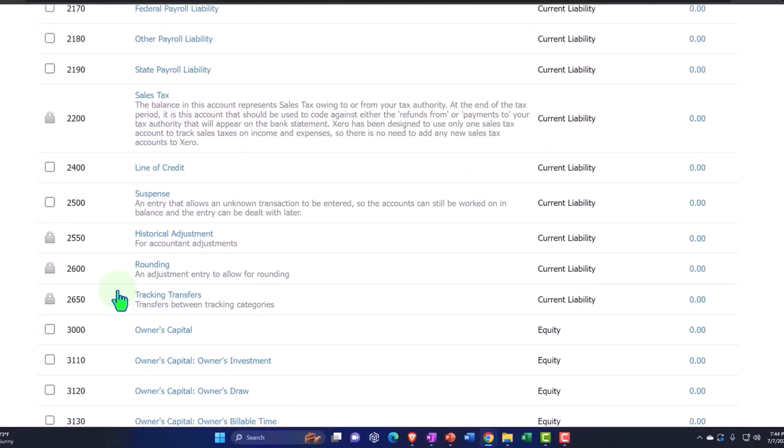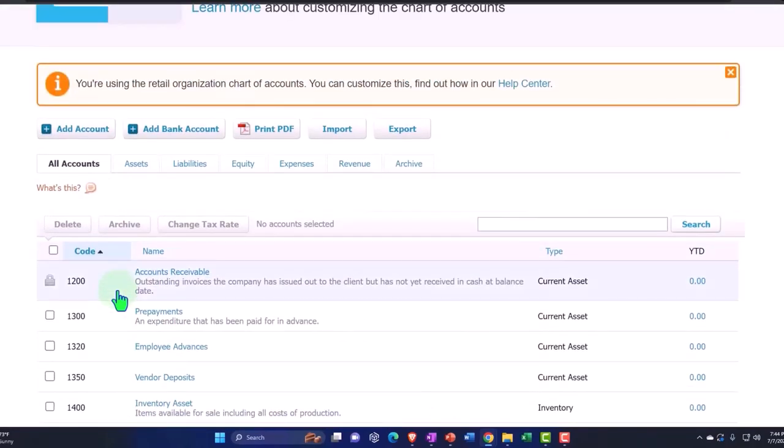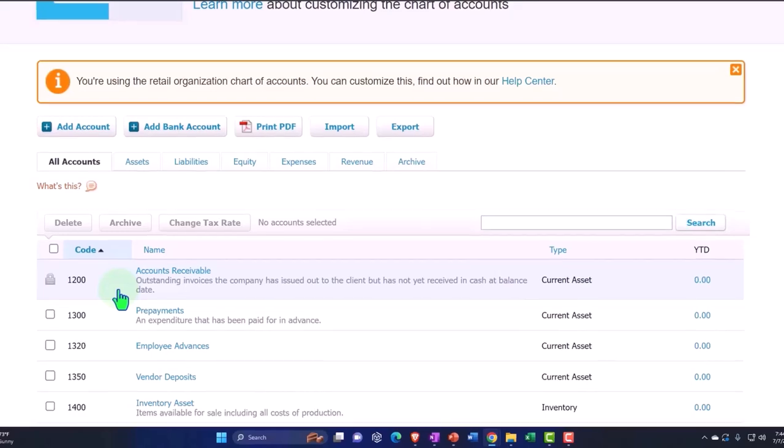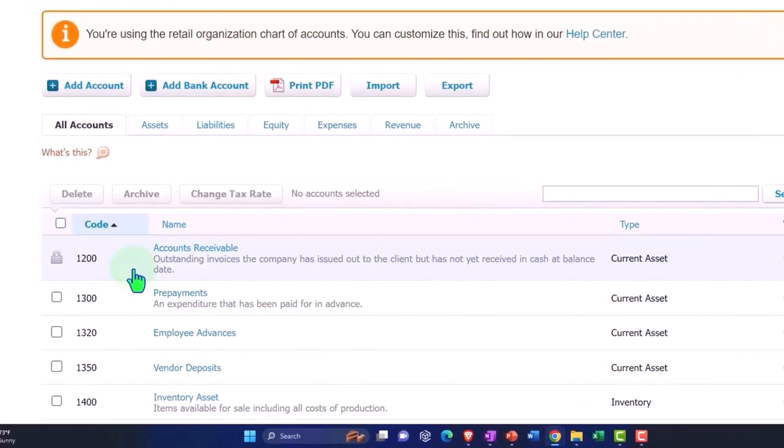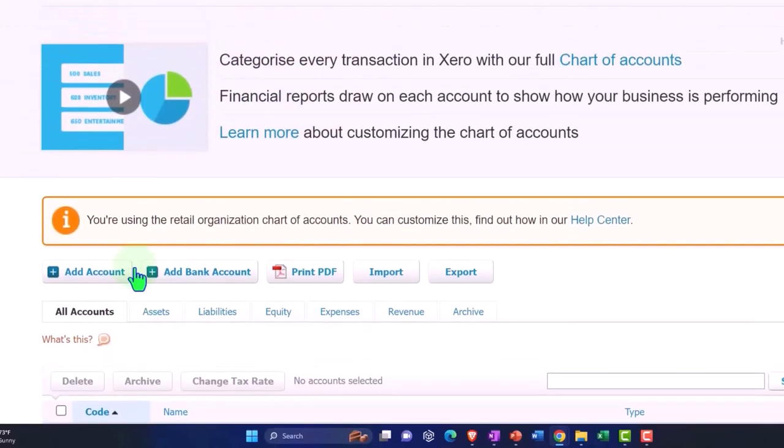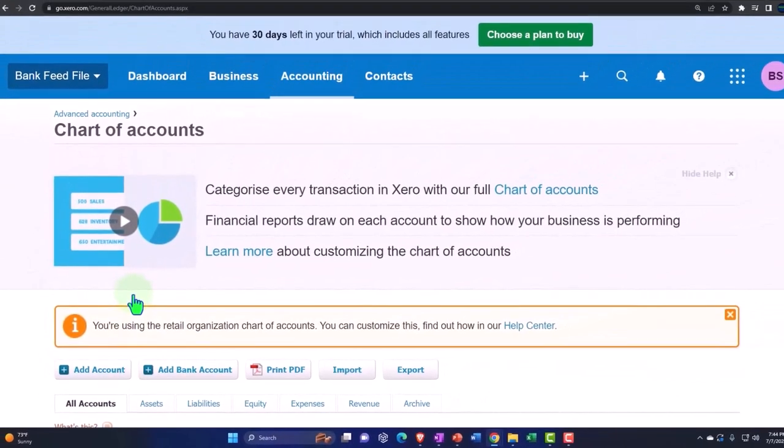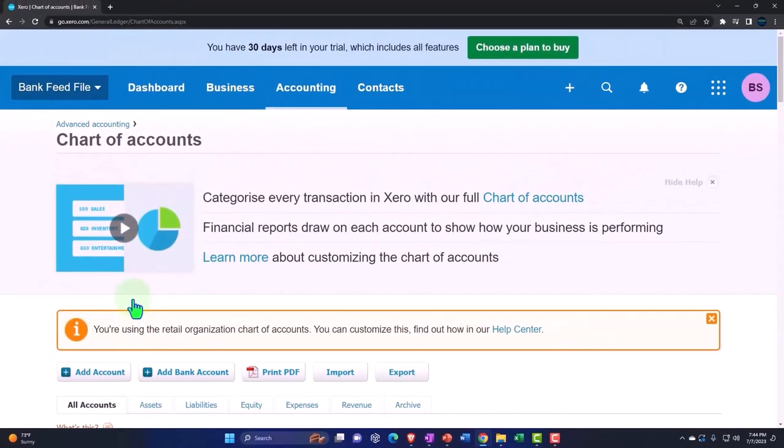However, next time what we'll do is we'll go through here and possibly clean up the chart of accounts a little bit so that we can practice building the chart of accounts basically as we do the bank feeds, as we do the data input from the bank feeds. But that's the general concept.